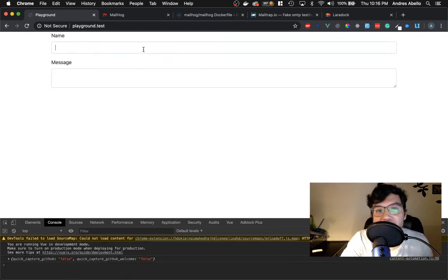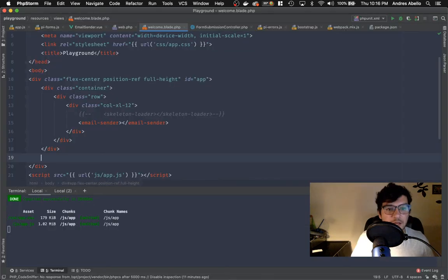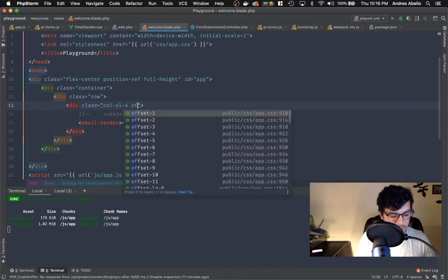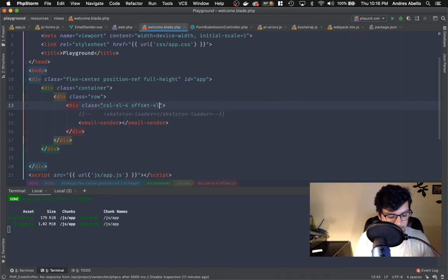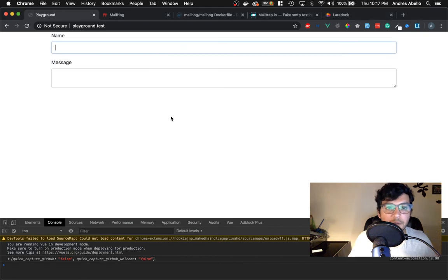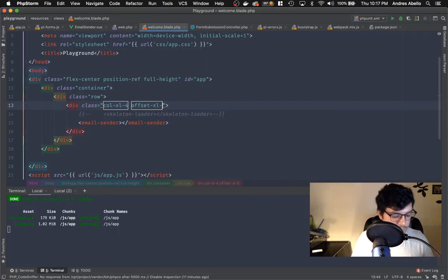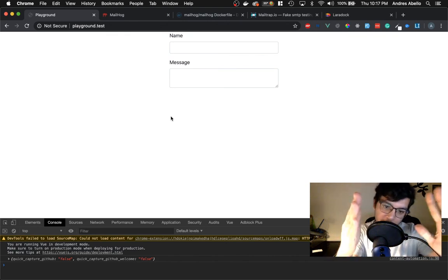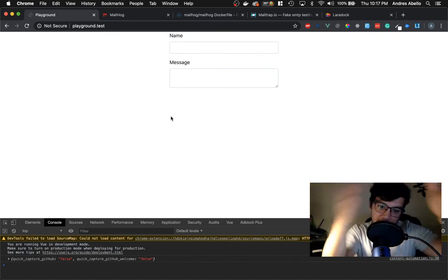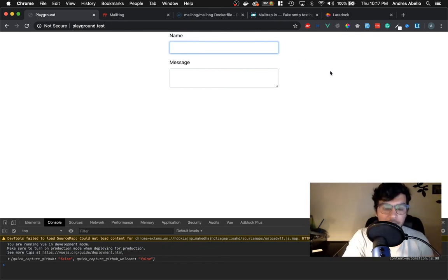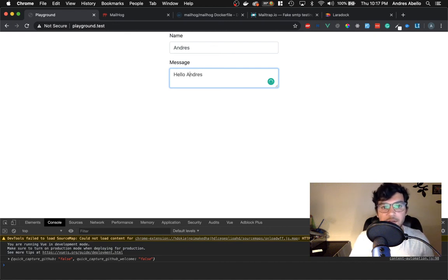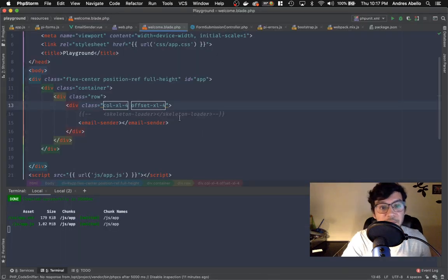Let me make it look a bit better with Bootstrap grid. I'll do `col-xl-4` with `offset-xl-4` so it centers it right in the middle of the 12-column grid. Now it looks much better. I'll test it with a name input and a message, and we still need a submit button.